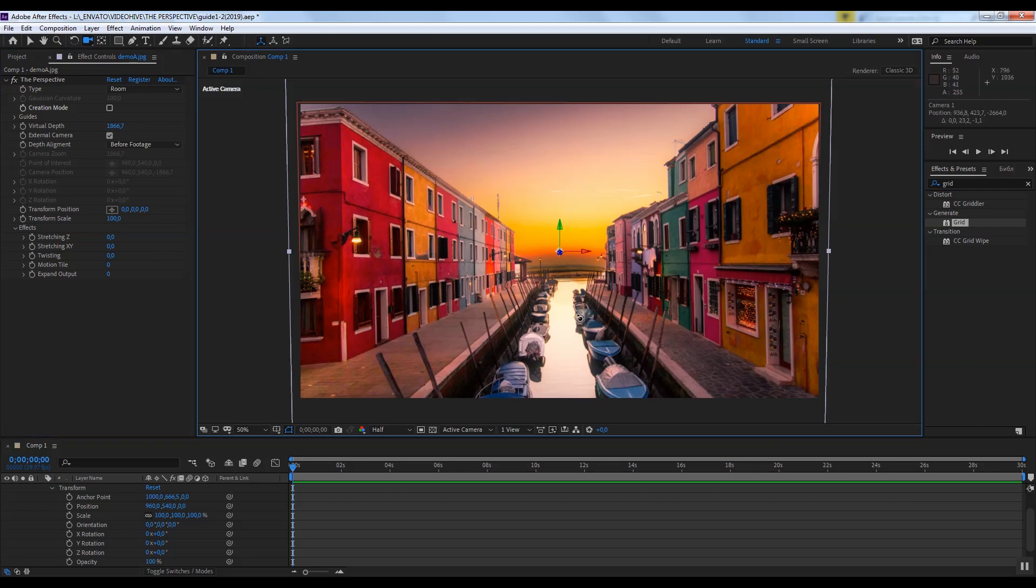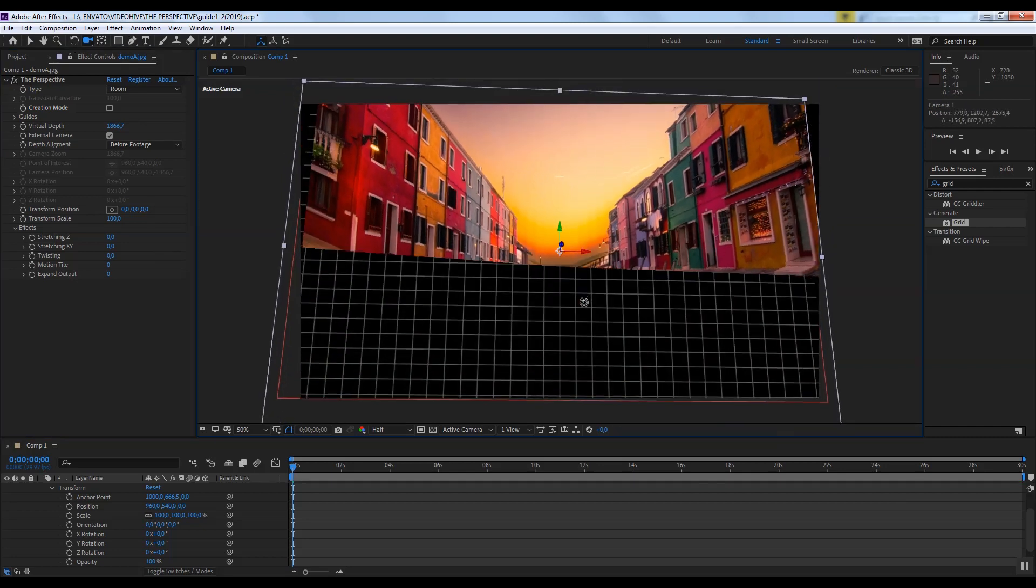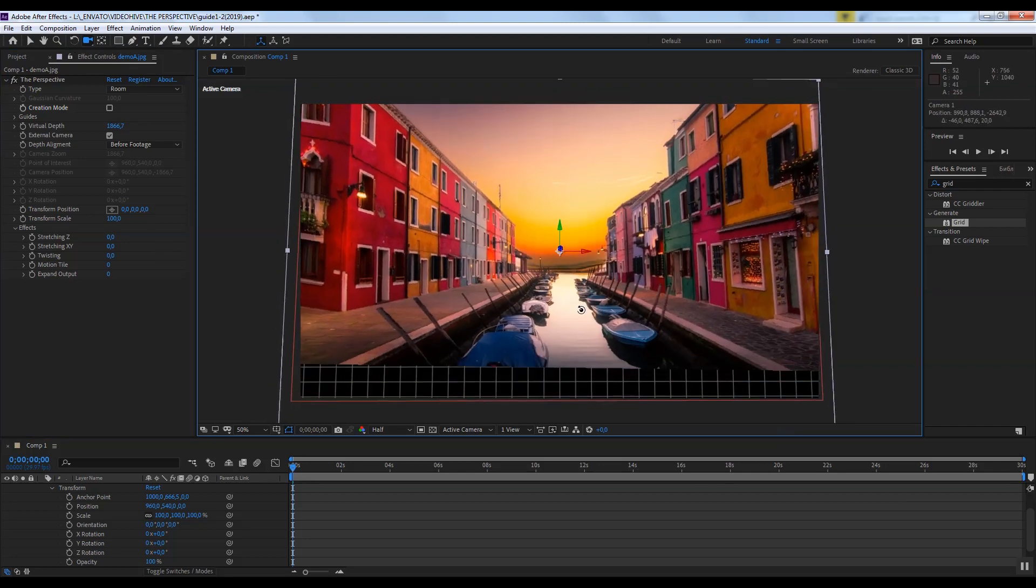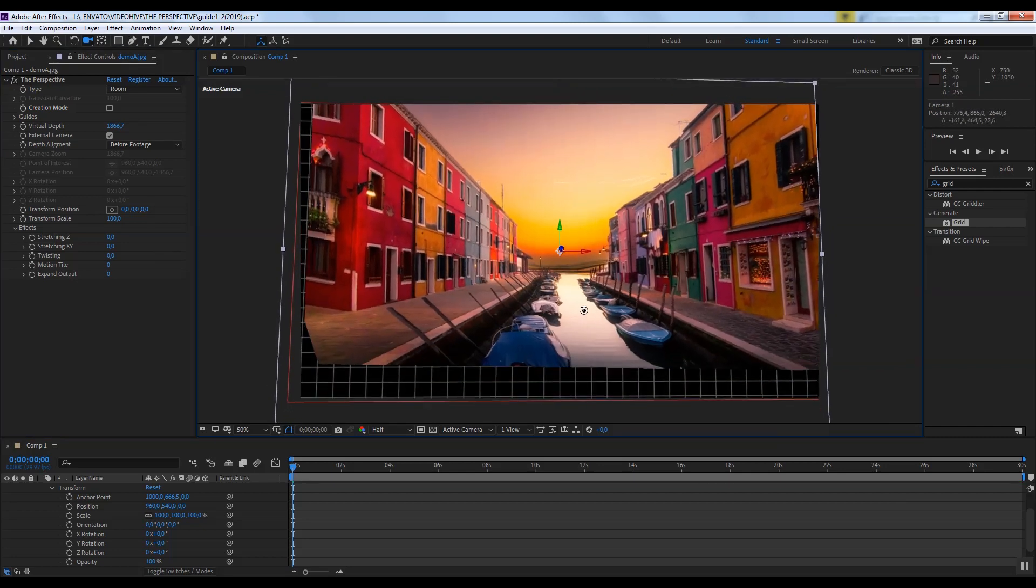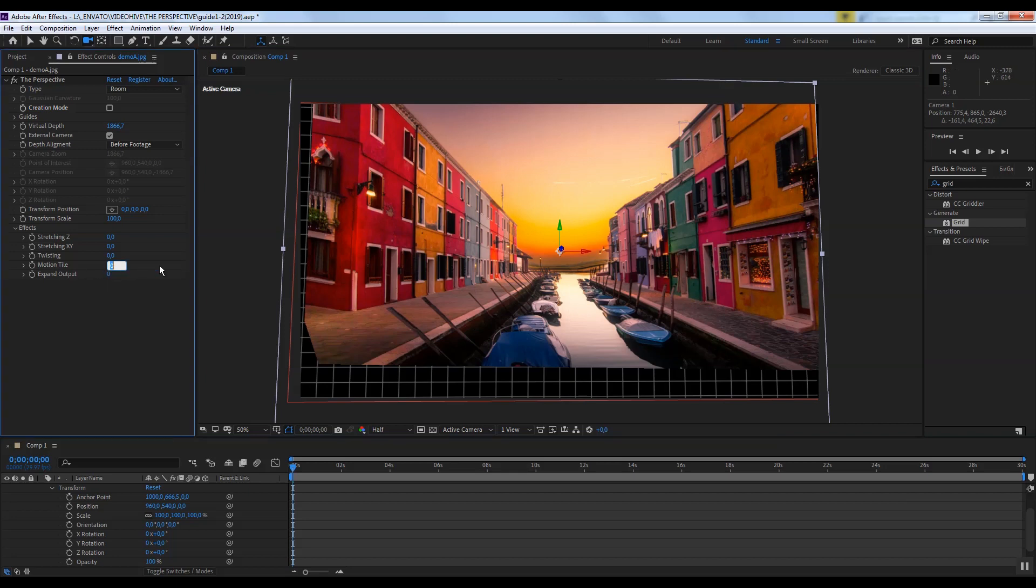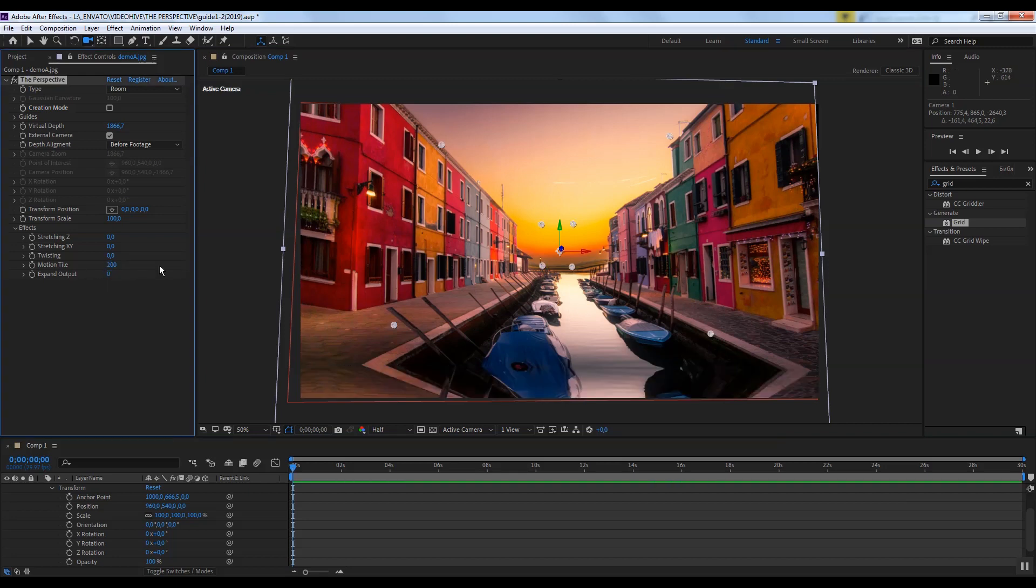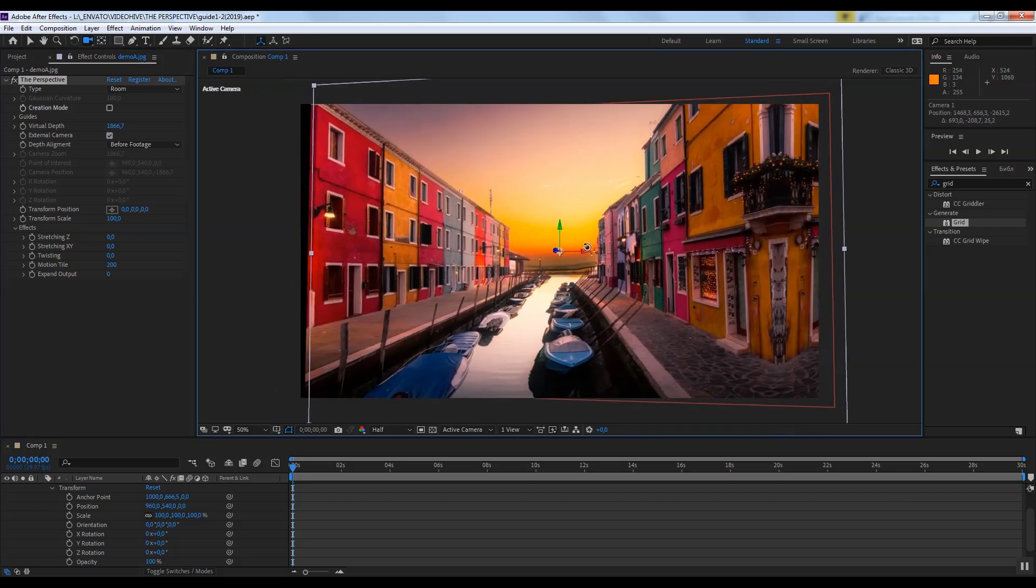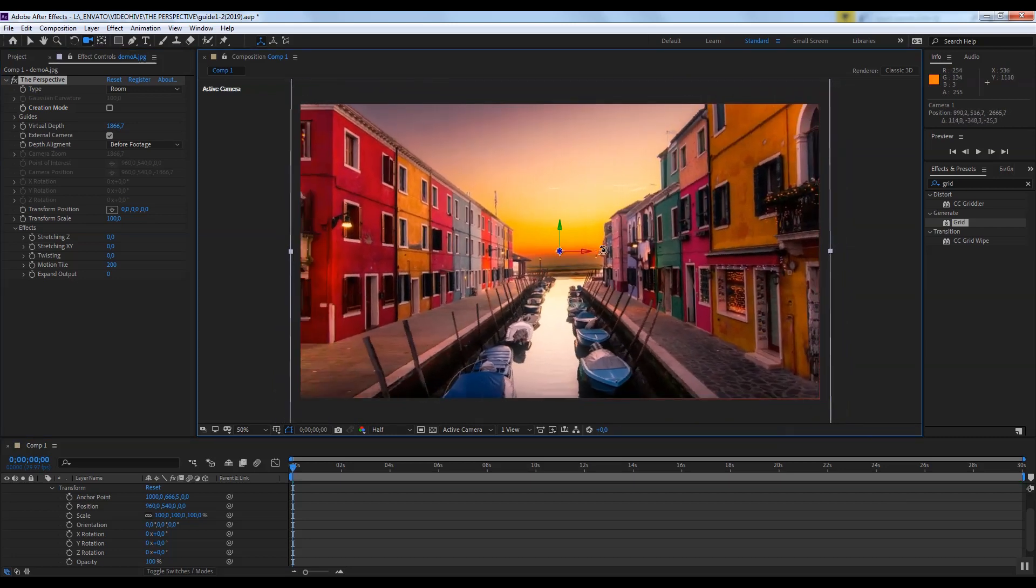The motion tile is used to add a mirror image. Look, we move the camera and see the black areas. If you add motion tile, the areas are painted with a mirror image. This also can be useful for various effects.